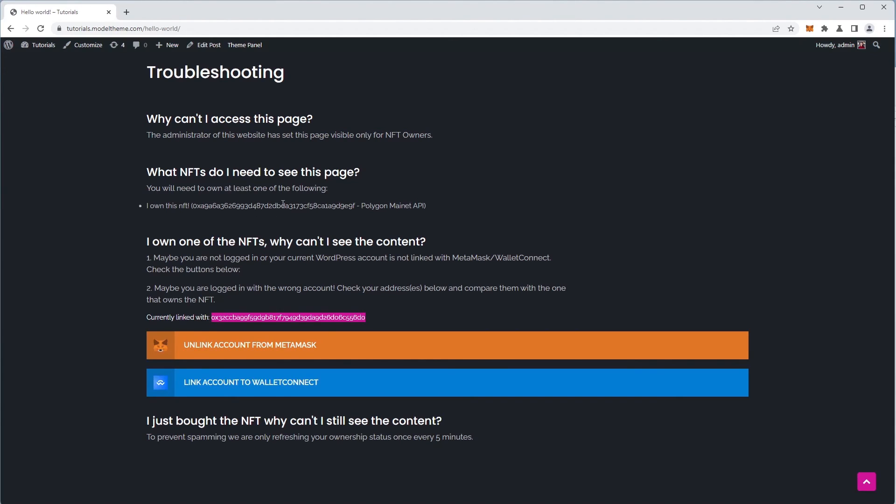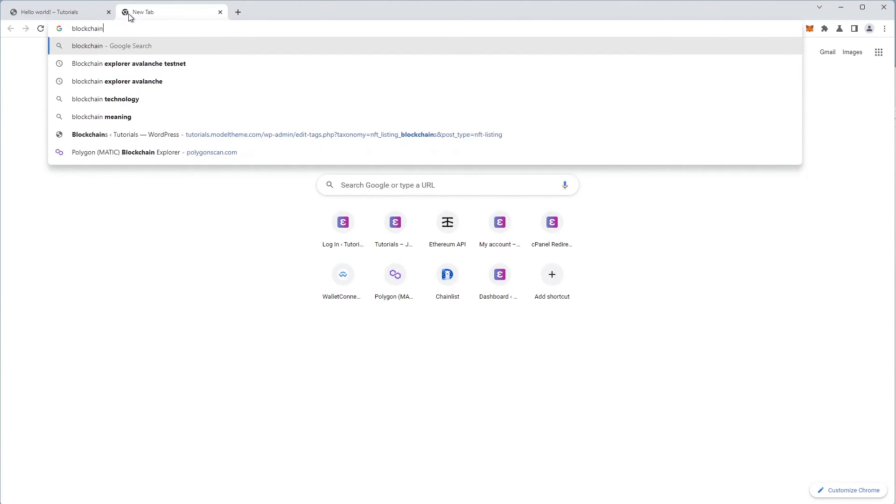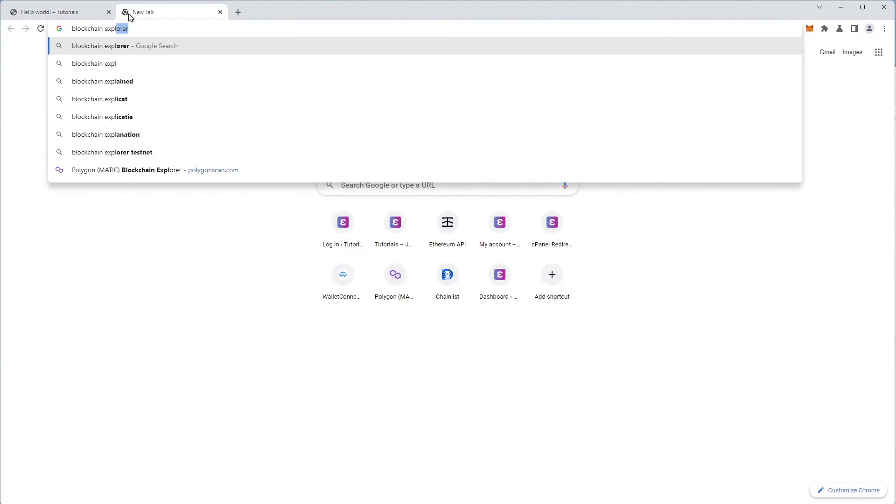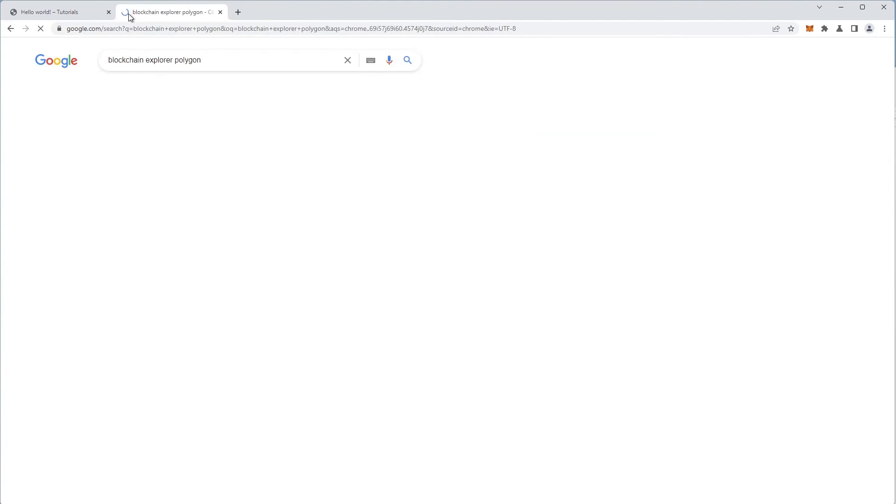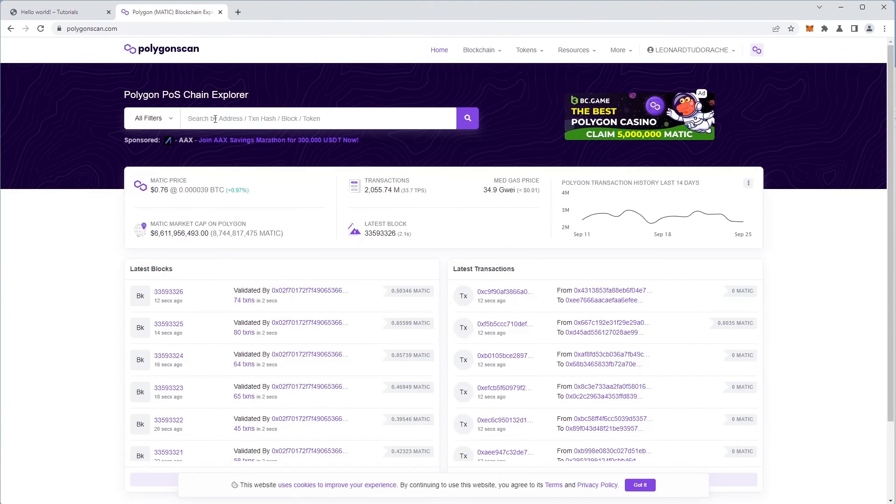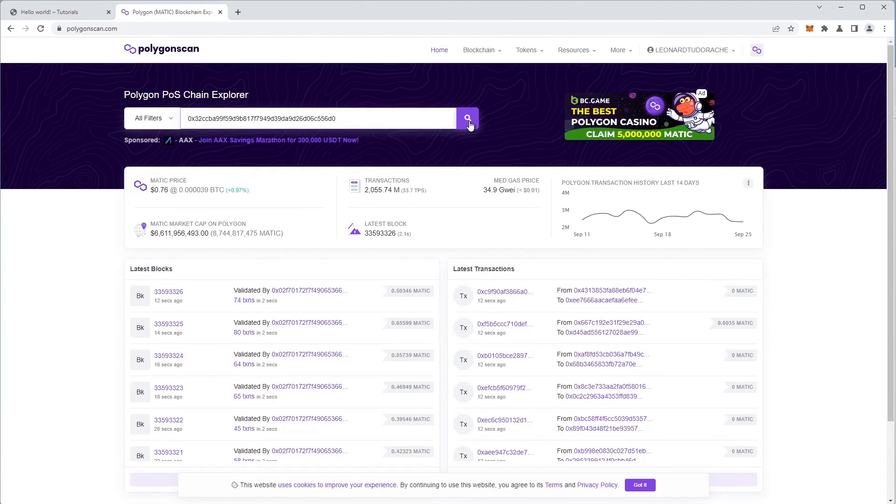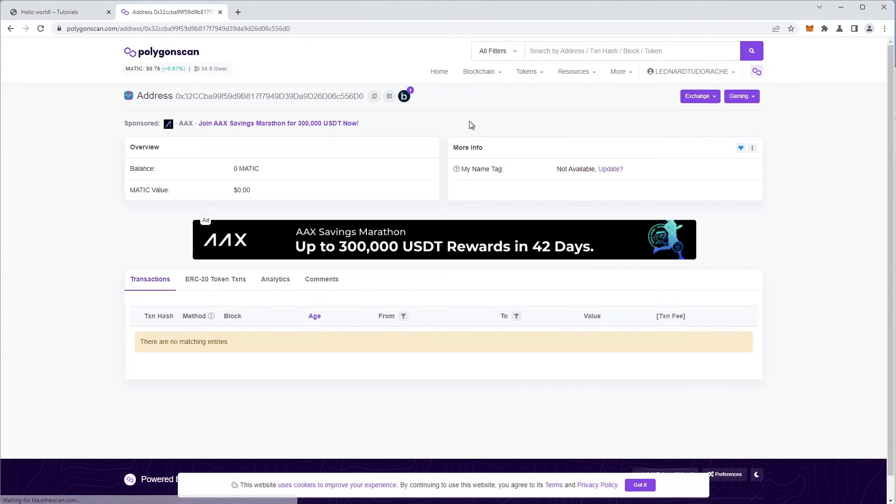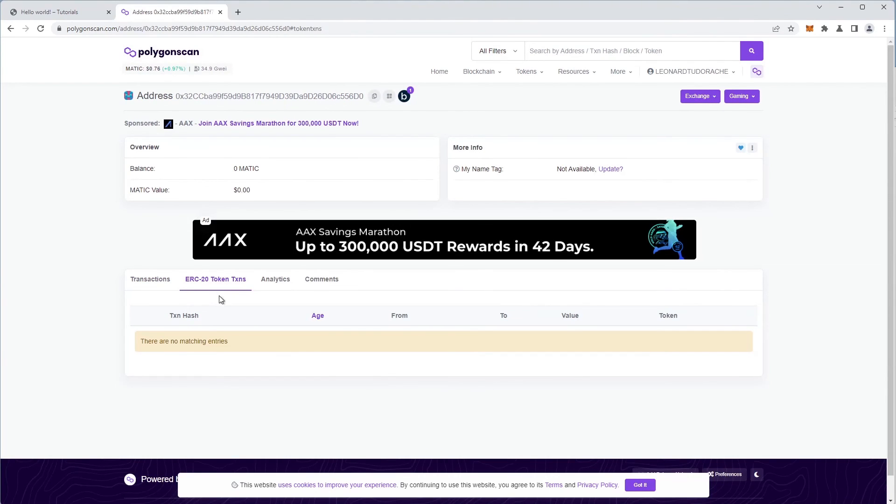One thing to do is to confirm this wallet address does not own the NFT with that contract address. So we go back into the blockchain explorer and look for the wallet address. The result confirms that we do not, in fact, own the required NFT in the wallet.